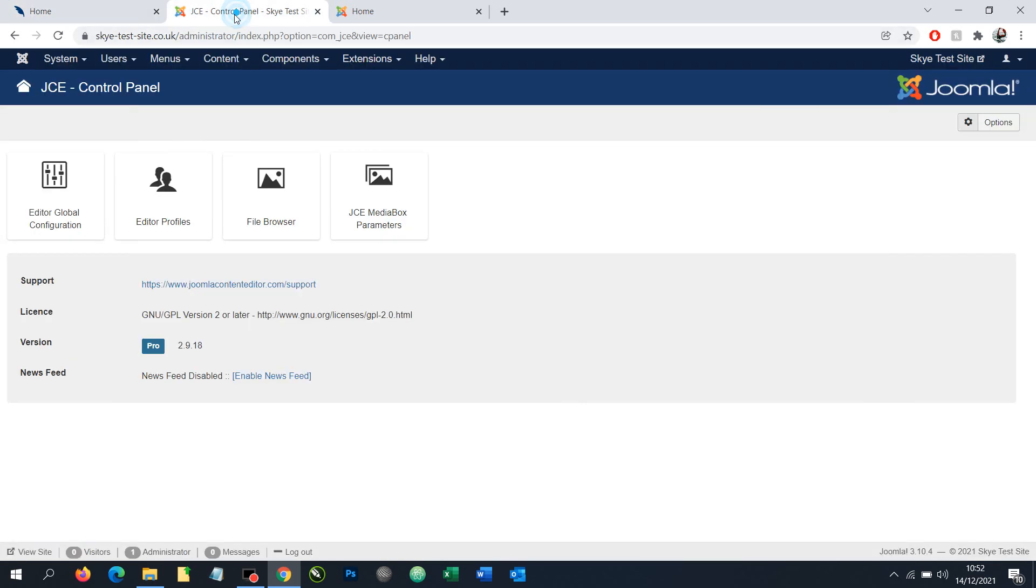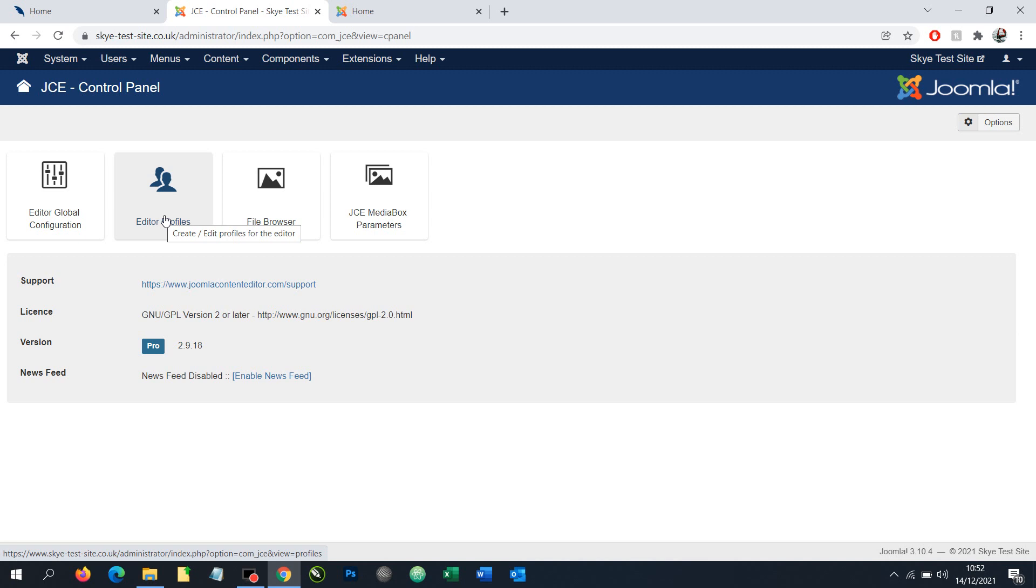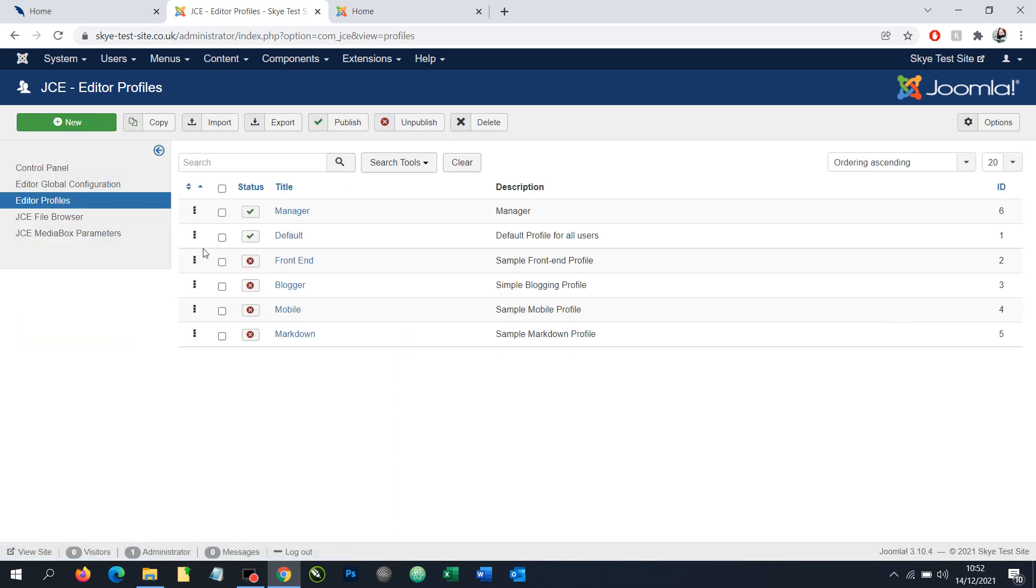First, in the administrator panel, we need to go into editor profiles. This is more for the admin of the website than the manager or someone editing content, but whoever's setting up the website needs to go into editor profiles and ensure that the particular profile is allowed to access the file management system.